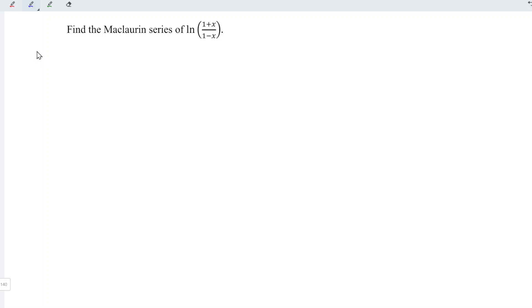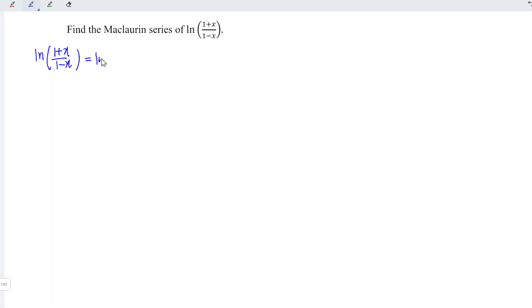We can first apply the laws of logarithms, which means that ln((1+x)/(1-x)) is equal to ln(1+x) minus ln(1-x).